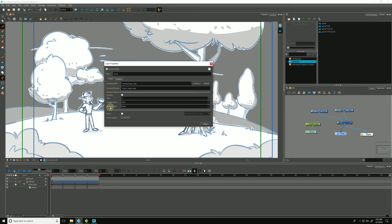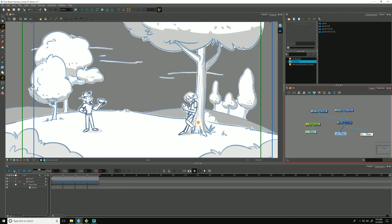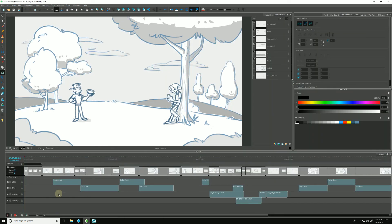And our drawing file type is a PNG with alpha. And that is how we can configure the write node within Storyboard Pro.